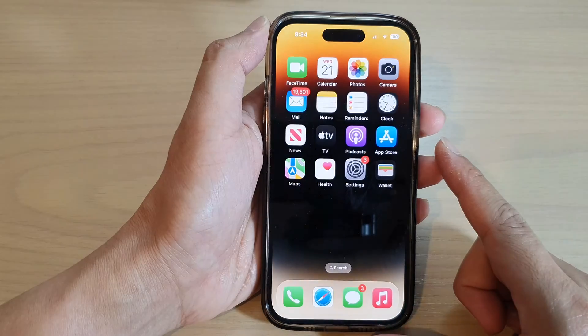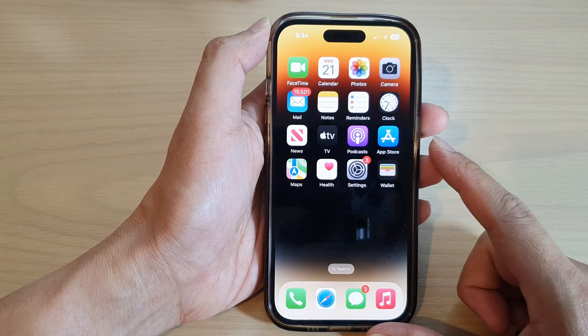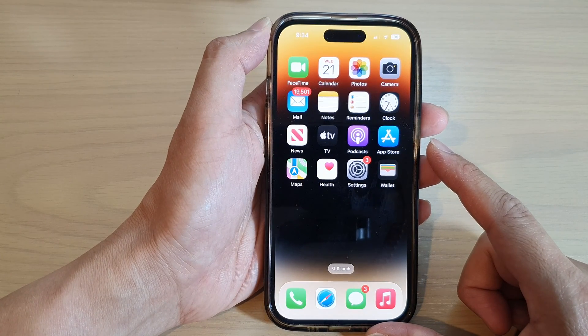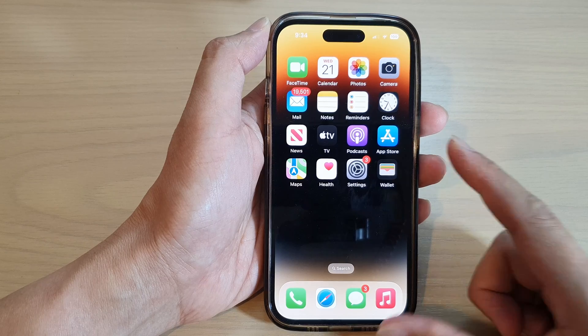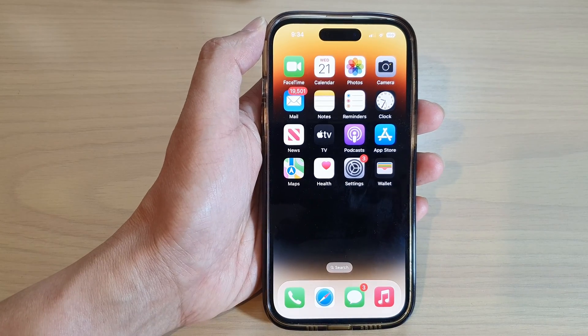Finally, you can swipe up to go back to the home screen. Thank you for watching this video — please subscribe to my channel for more videos.